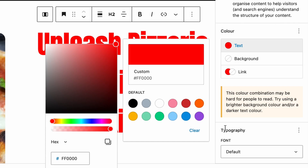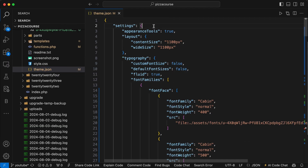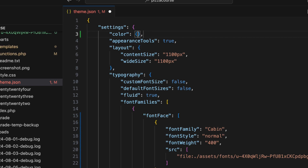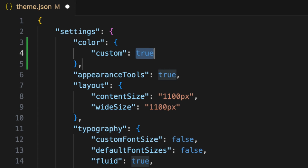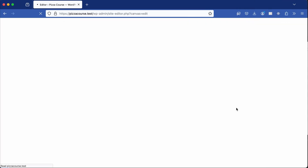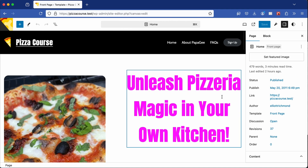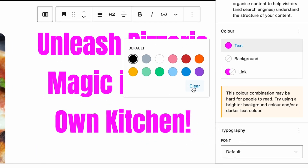The user can still select a custom color, so let's get rid of that in our theme.json file. Under settings, add a new property for color — this property is an object of settings, one of them being custom, which by default is set to true. Set custom to false, save the file, go back to the site, refresh the page, and you'll see we can no longer add custom colors.